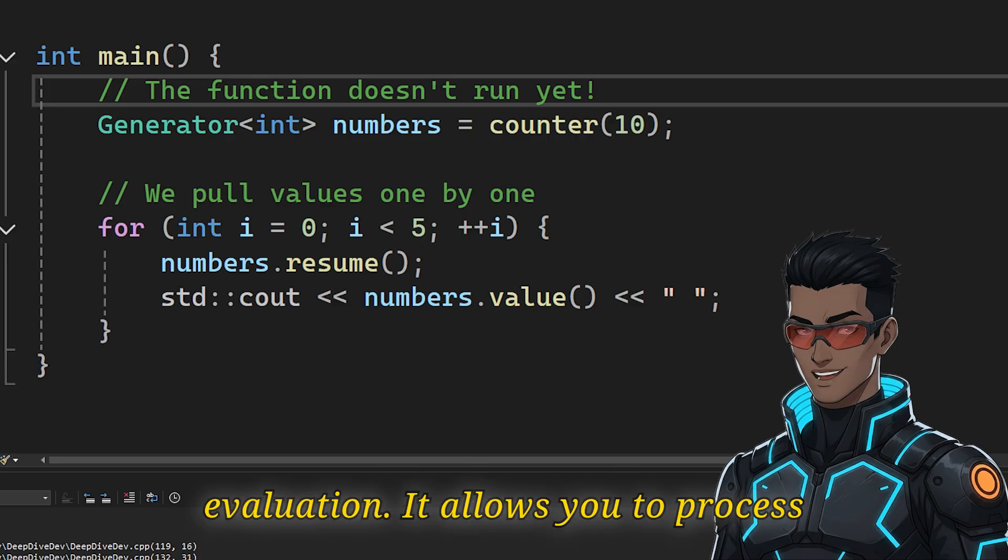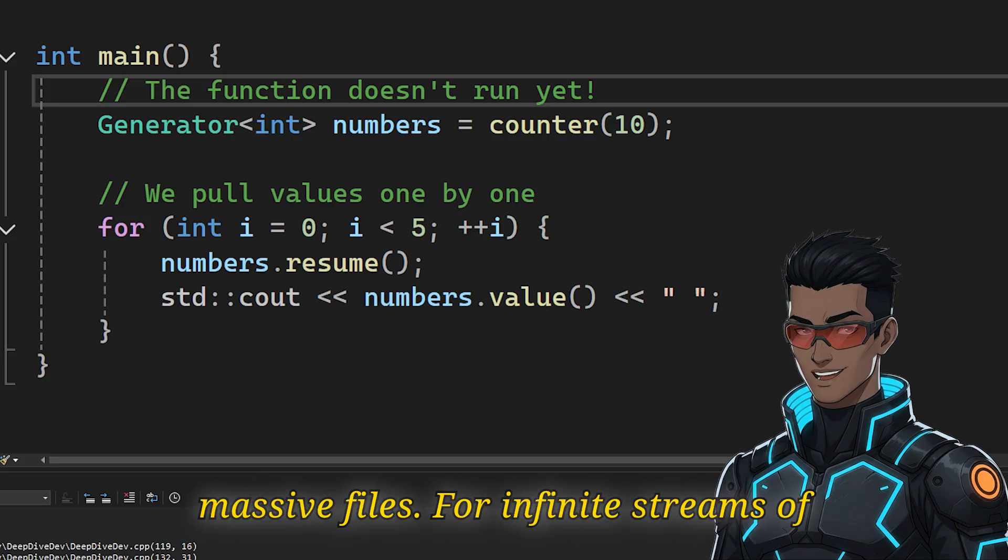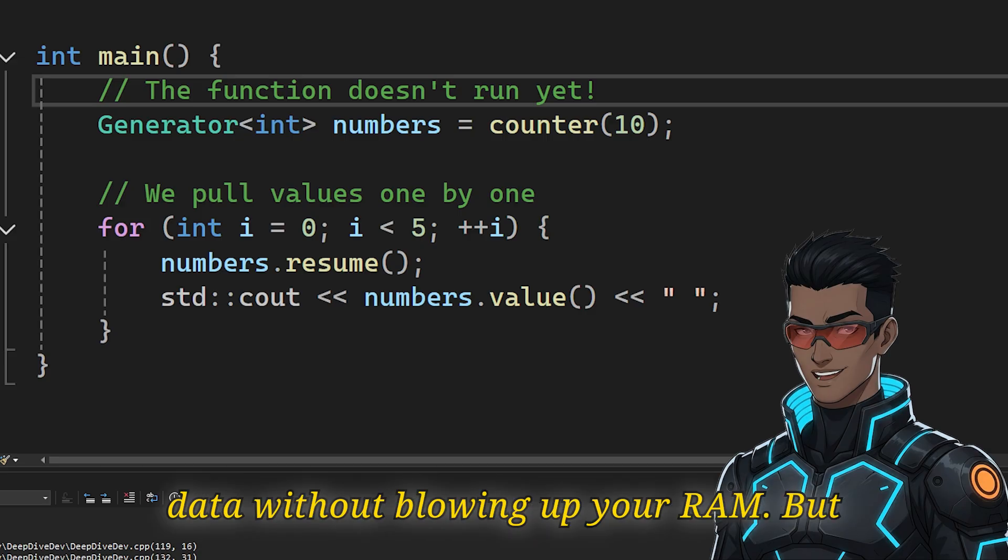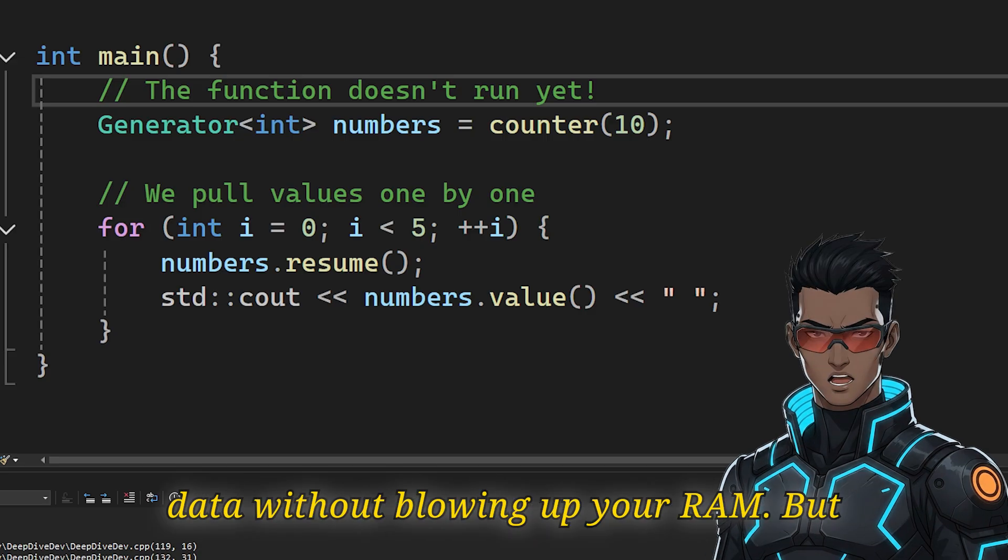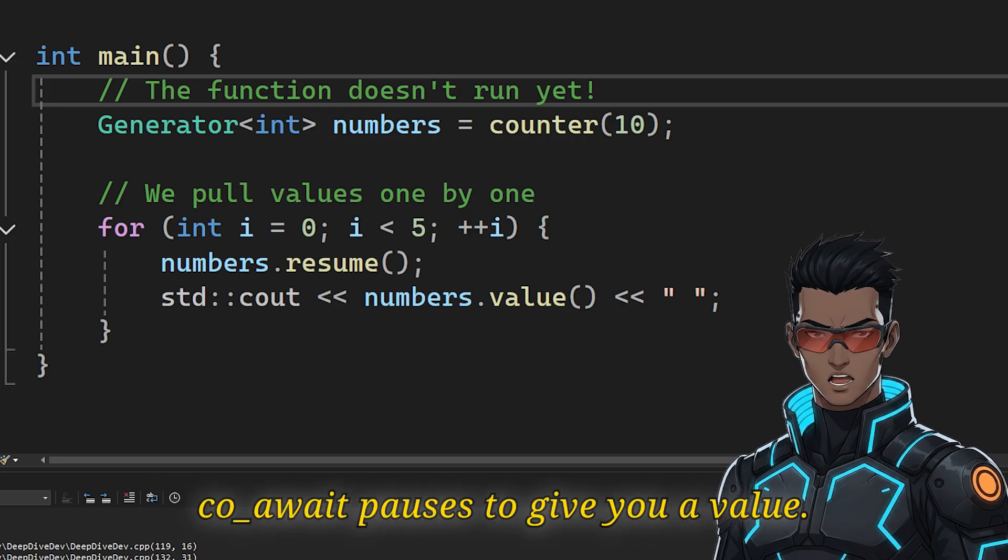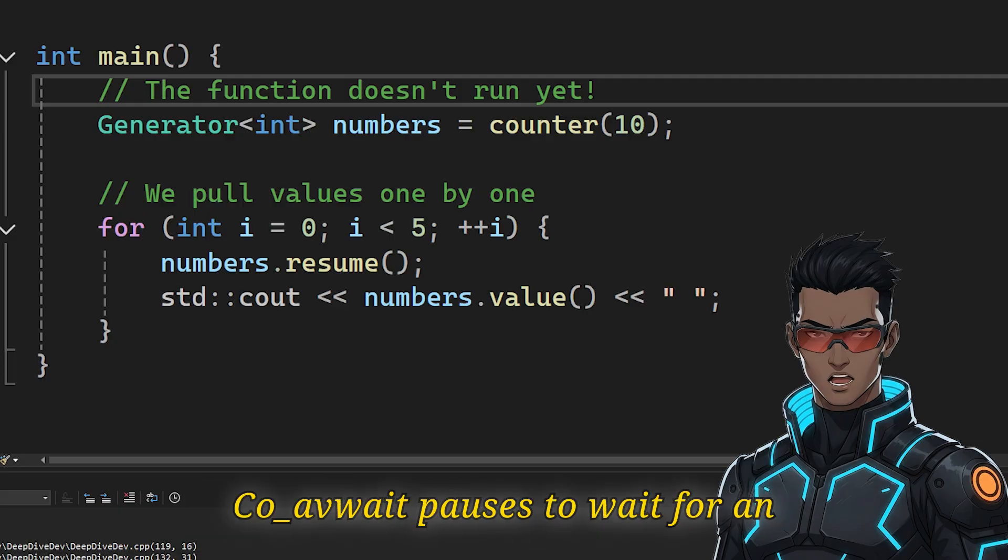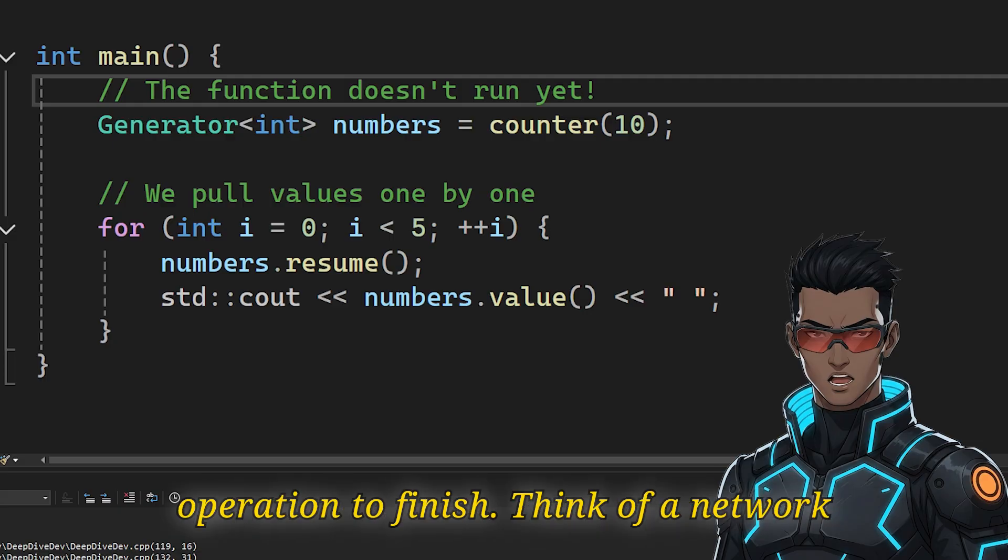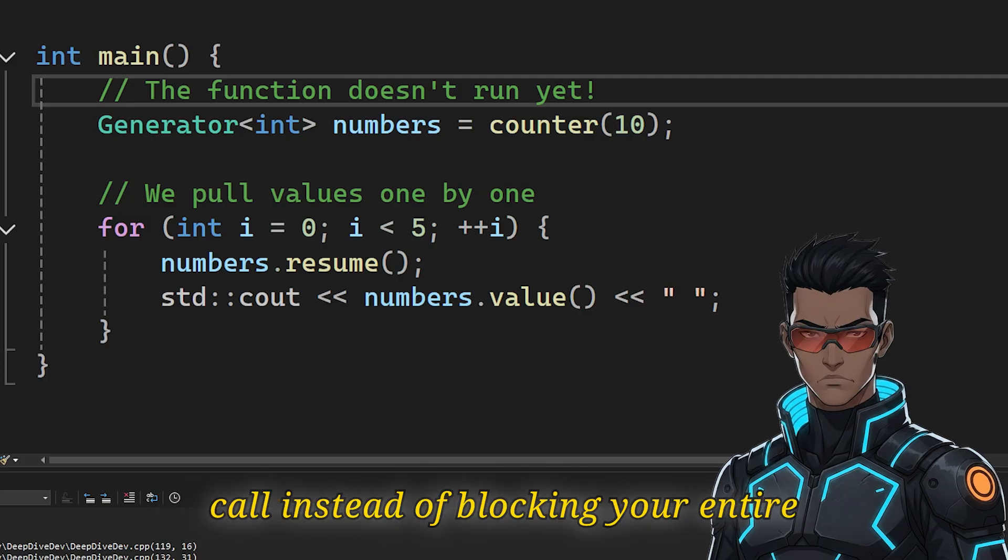It allows you to process massive files or infinite streams of data without blowing up your RAM. But there is another keyword: co_await. While co_yield pauses to give you a value, co_await pauses to wait for an operation to finish.